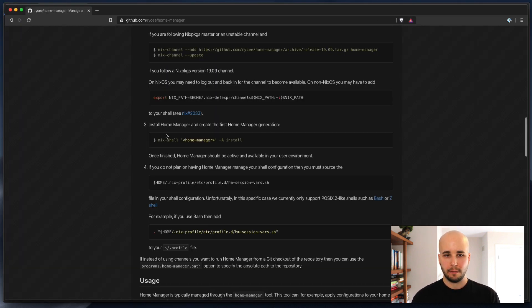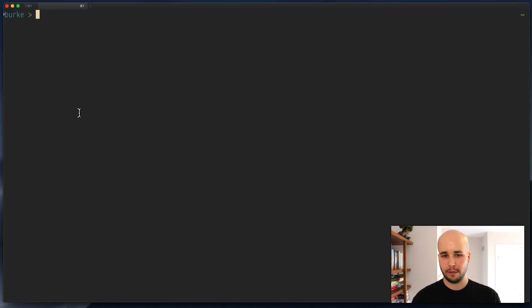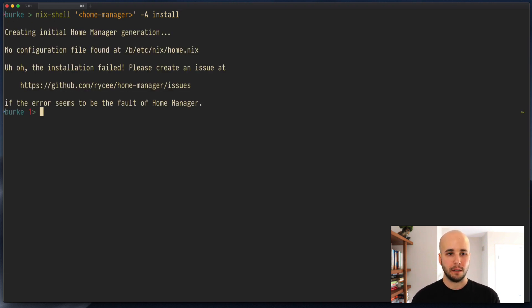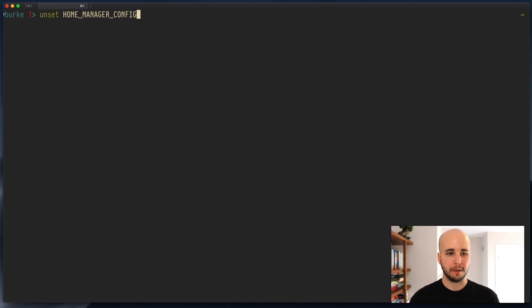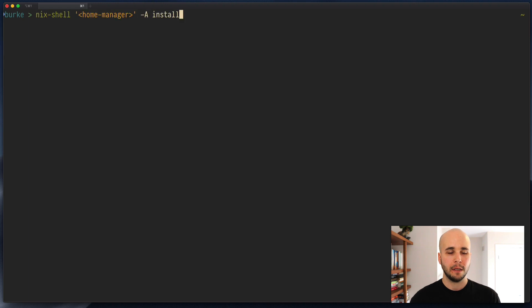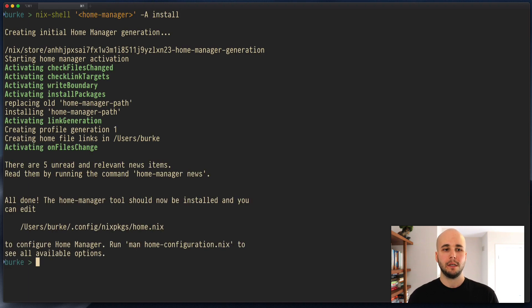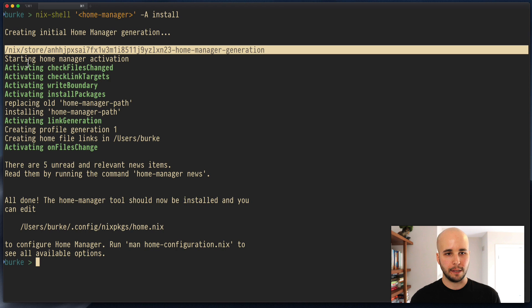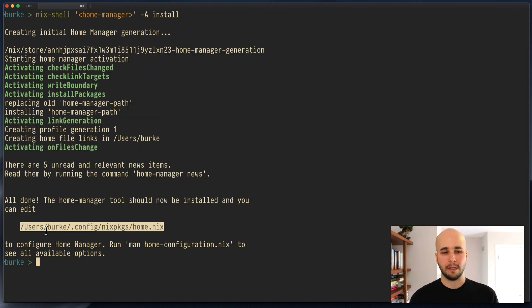Now what you do is run Nix shell home manager dash A install. Don't worry too much about what that means. It's just a thing to run. Whoops. I have some config lingering around. You won't have to do this. Okay. So we run this. It probably downloads a bunch of stuff on your machine, but I ran this just in a run through of the video and I haven't run garbage collection. Anyway, at the end, you'll see something like this. And then it tells you about a file you can edit.